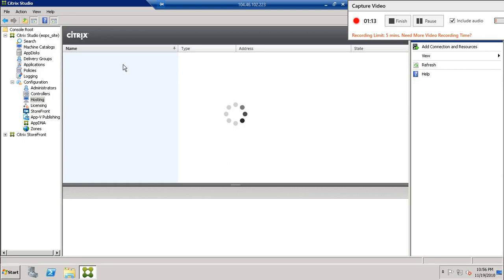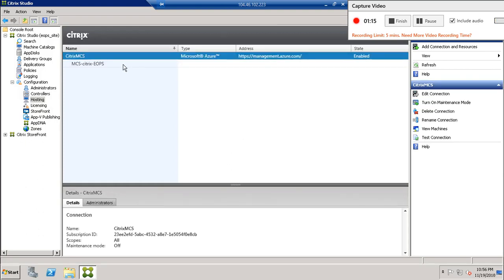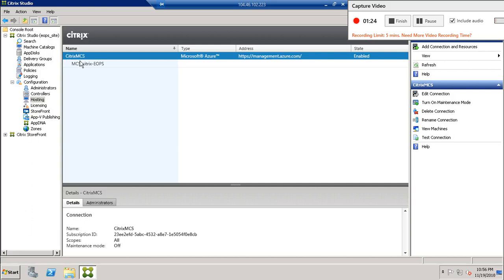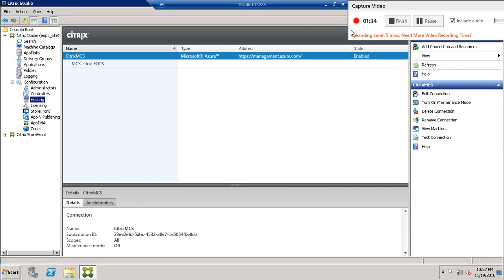You can see the resources over here. So you get Citrix Eops, and here it's the connection name Citrix MCS and the address management.azure.com is the Azure hypervisor. It created some hosting part.